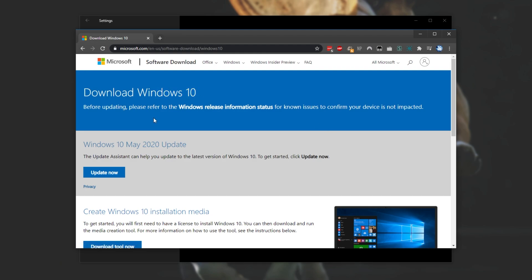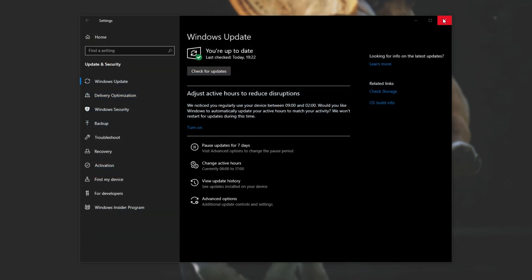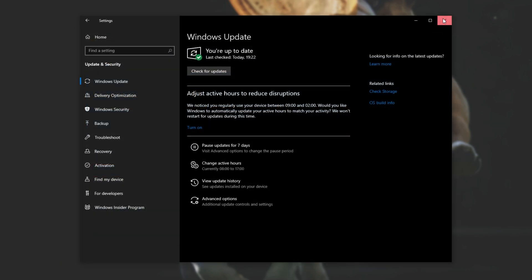Don't worry, all you have to do is click Update Now over here and you'll download an update tool for the May 2020 update. Simply run this tool, follow the steps and eventually your PC should be updated to the latest version.